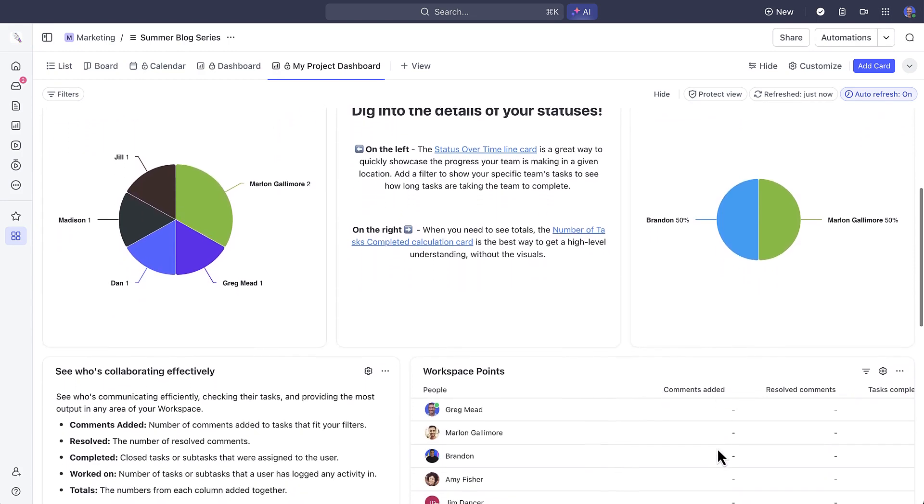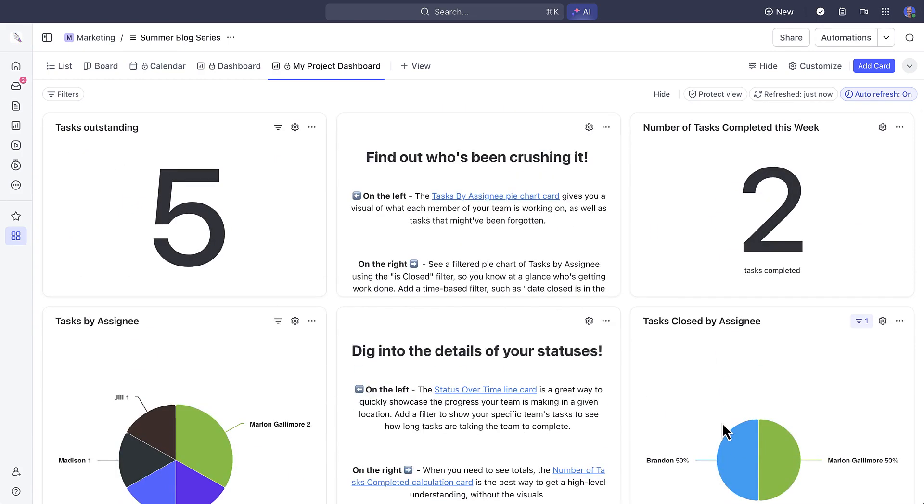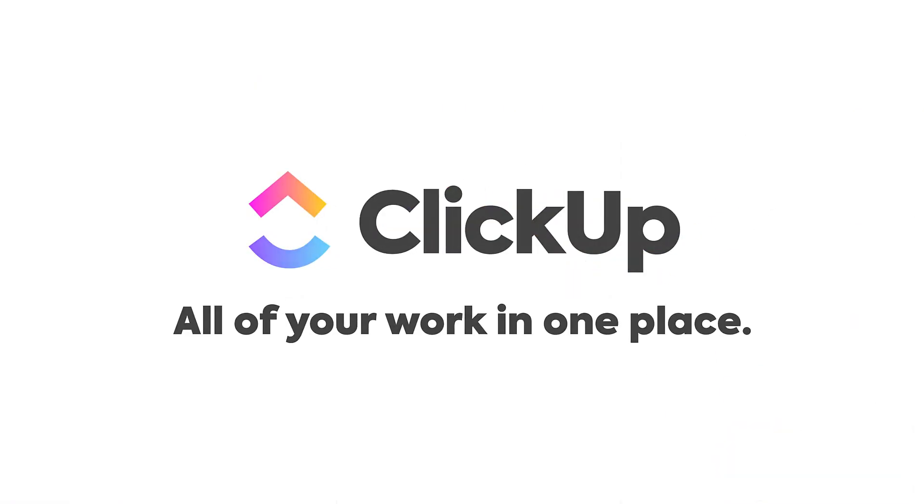So there you have it. Now you've seen some great best practices with setting up and organizing your work with views.